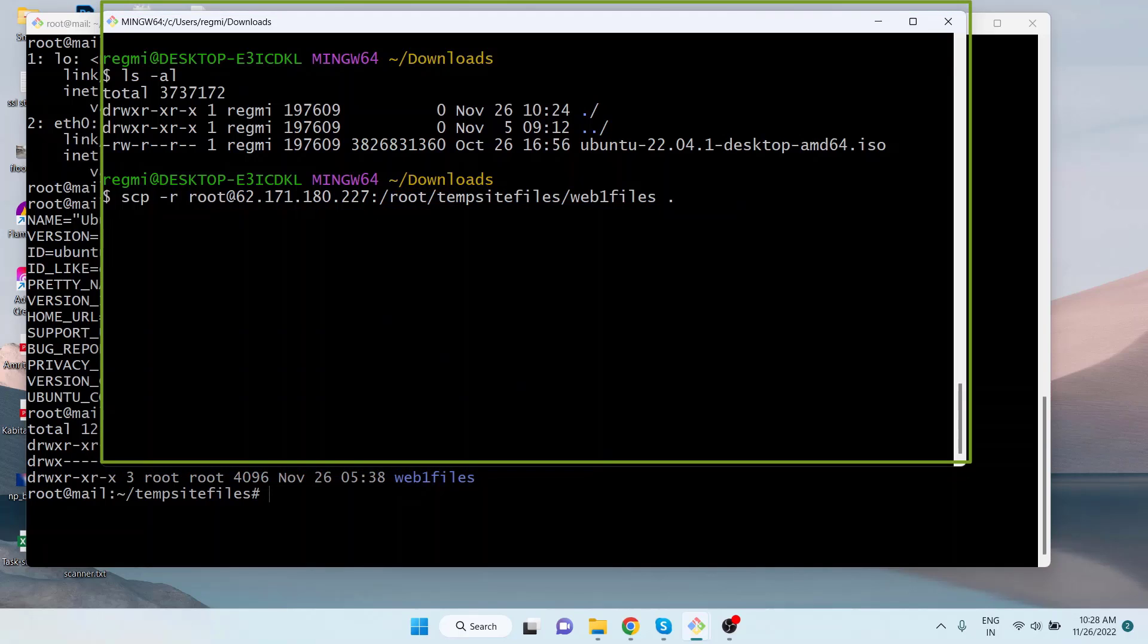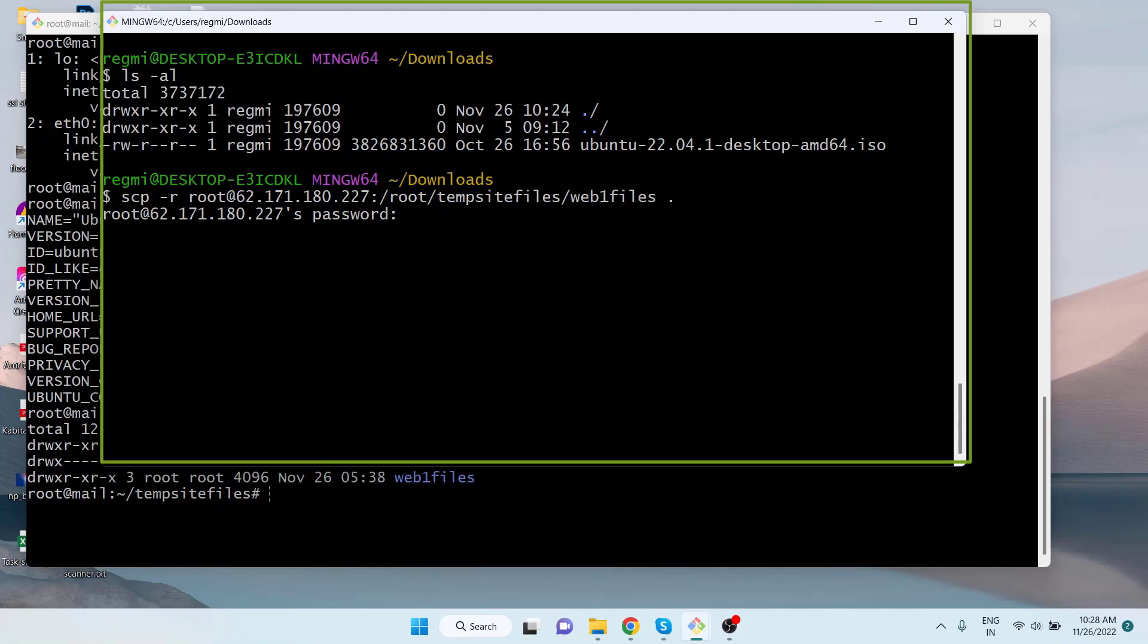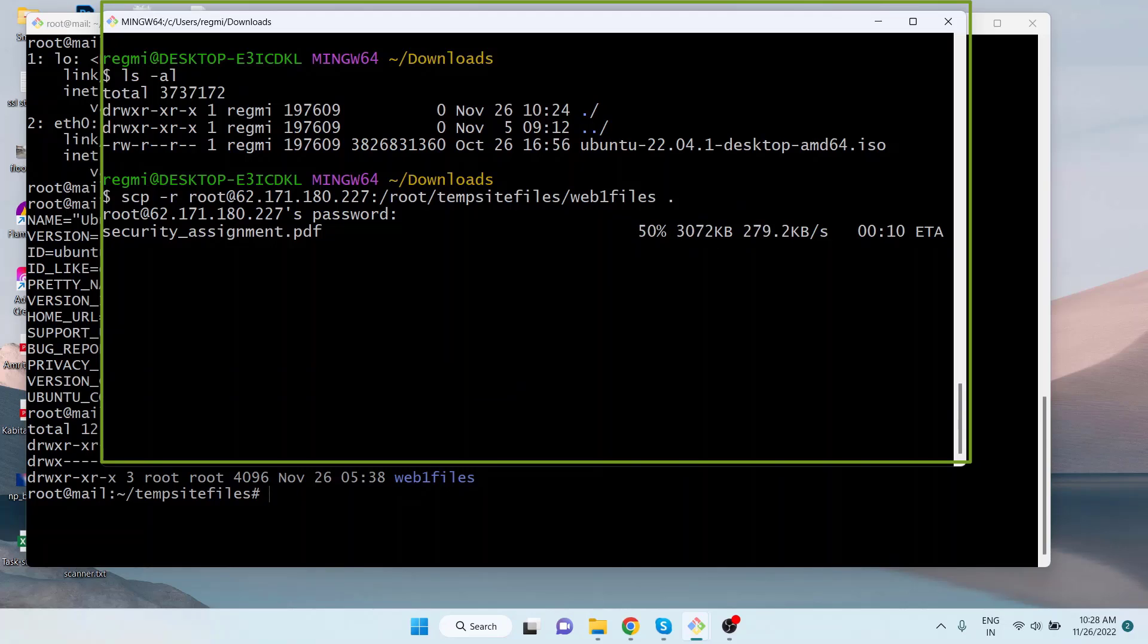As you hit enter, you will be asked the SSH password of the user root in the remote server. Enter the password and hit enter. For your information, the password will not be visible as you type. If you type the credentials correctly, downloading of files in the directory will begin recursively.